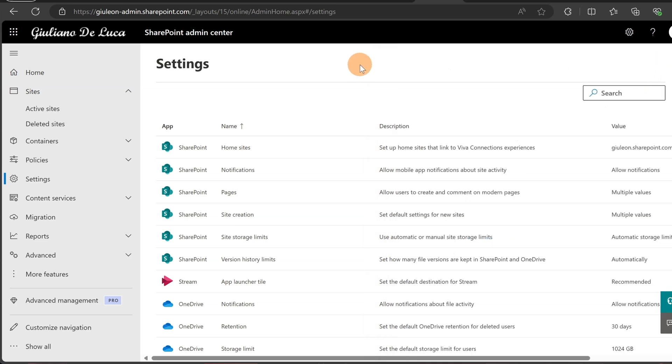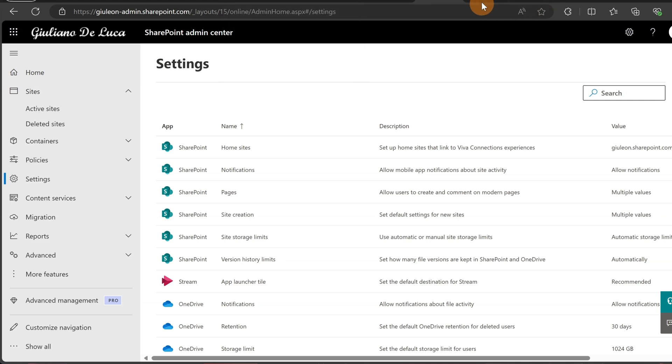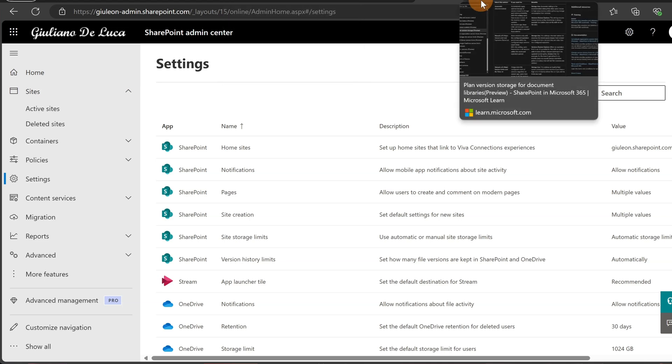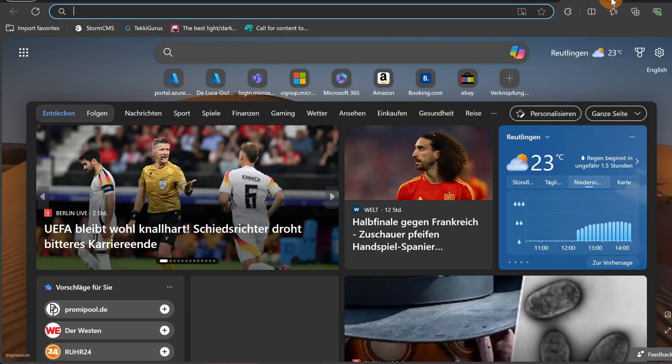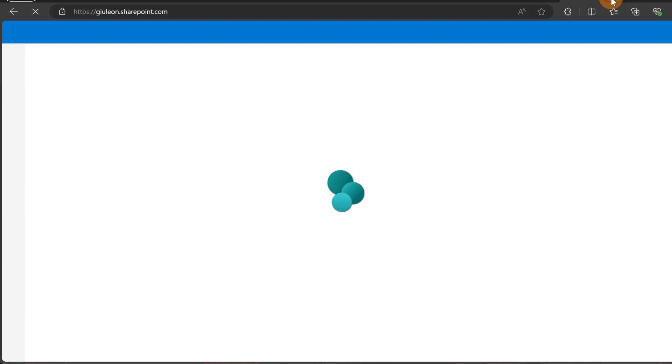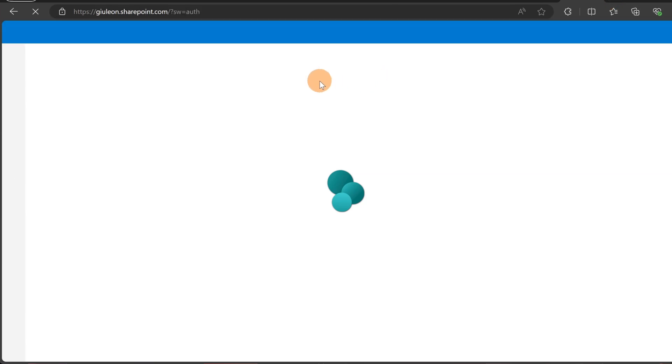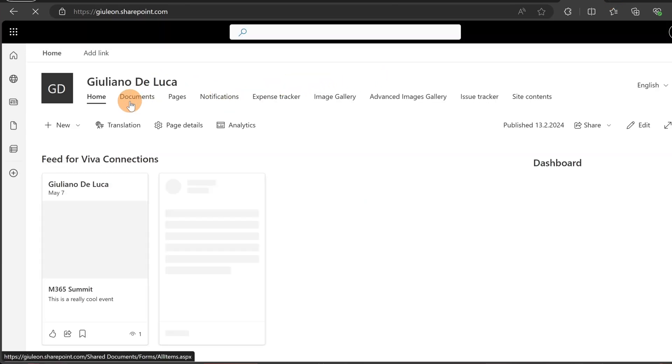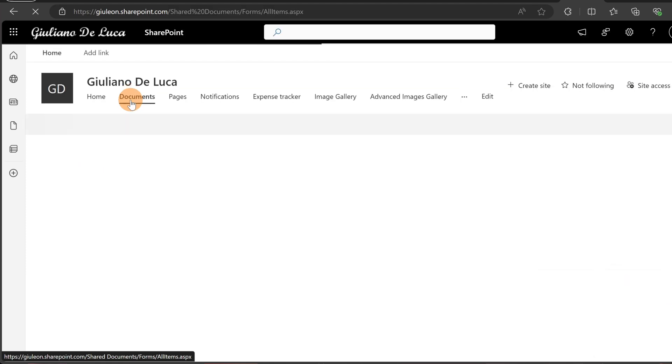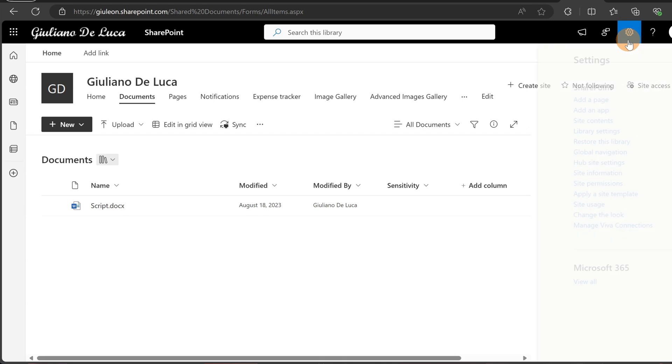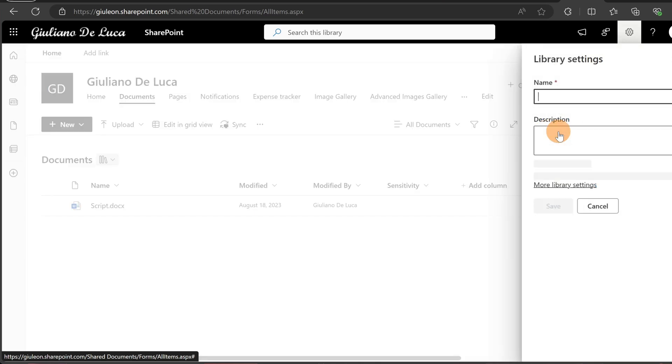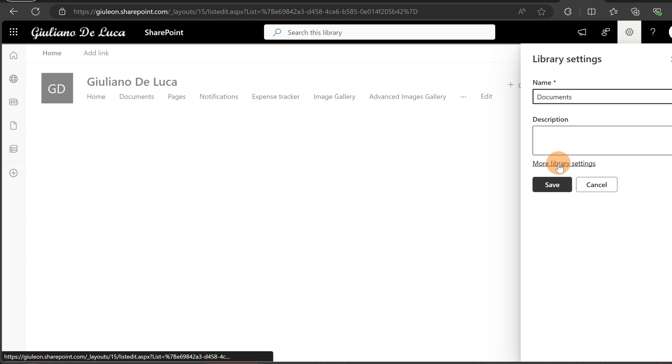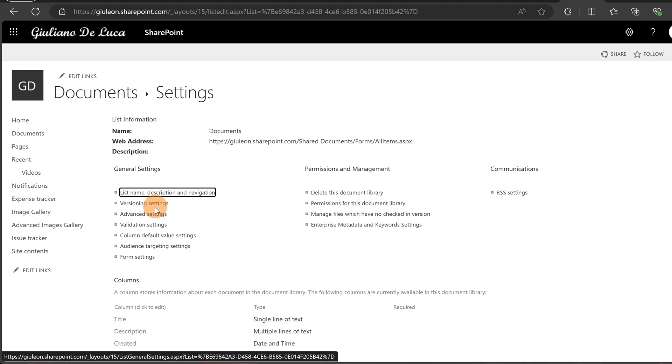Now let's say that I want to treat differently a specific site collection. So what I'm going to do now is open my home site just for the sake of this demo. I will then select documents, and let's say that I want to apply a specific setting here for this document library. I will click on the gear icon in the upper right corner and then library settings, more library settings, and this will drop me in the classic view of the settings of this document library.